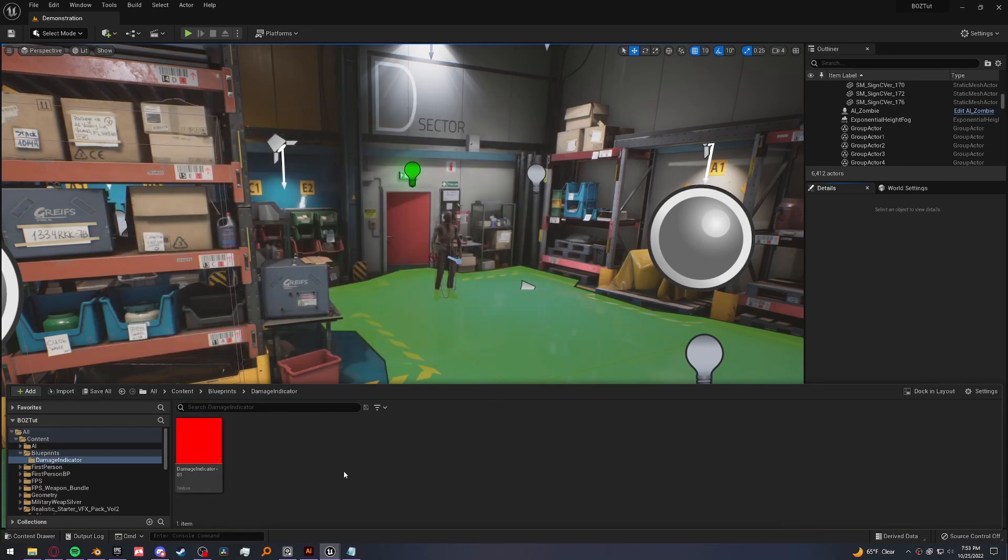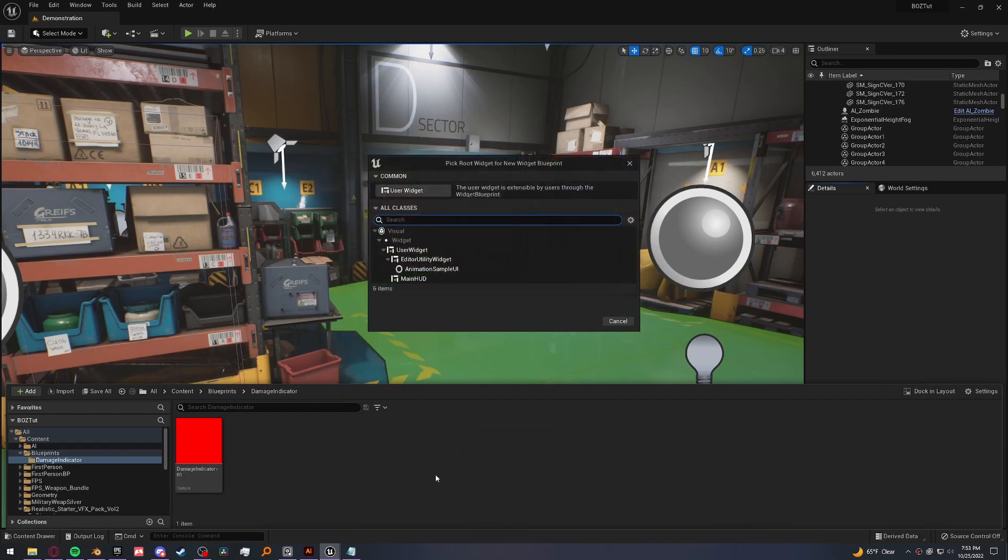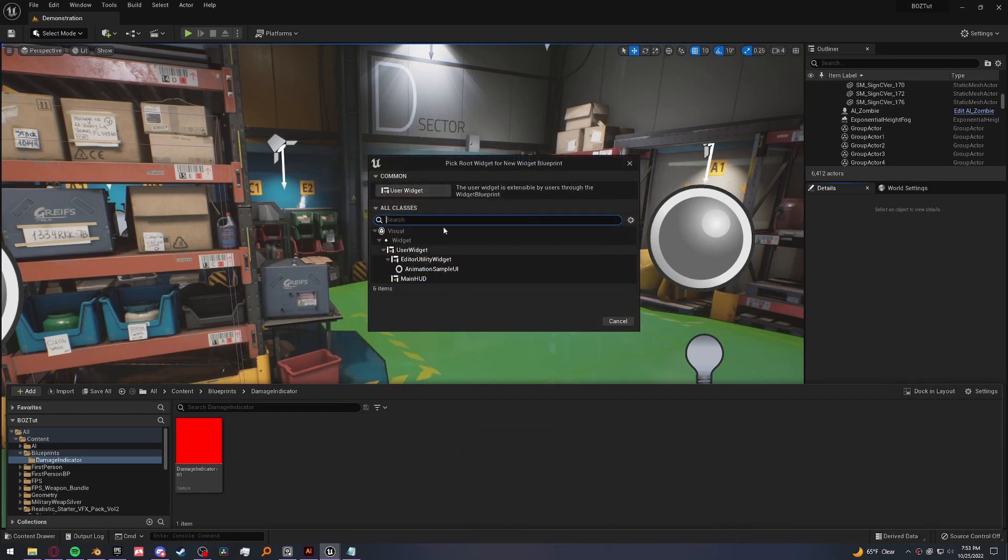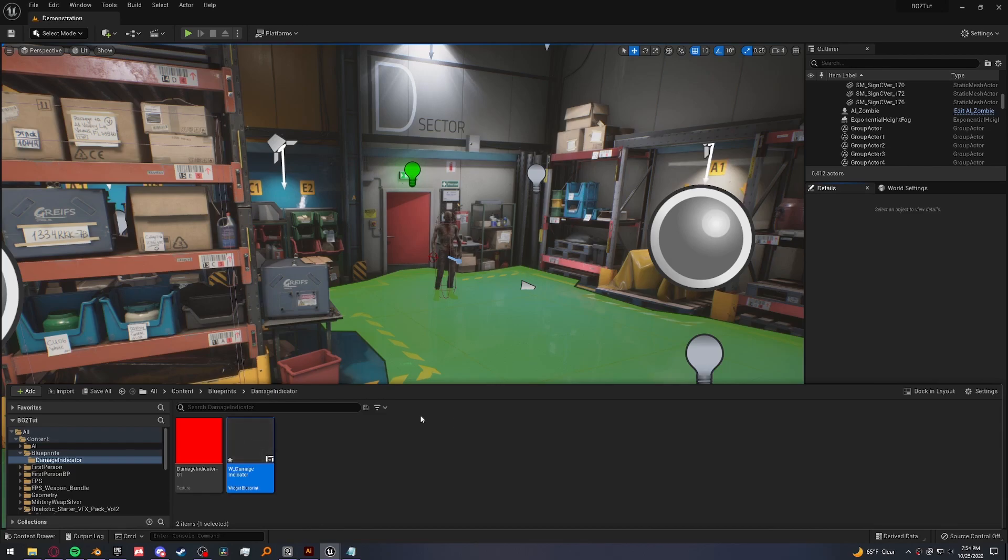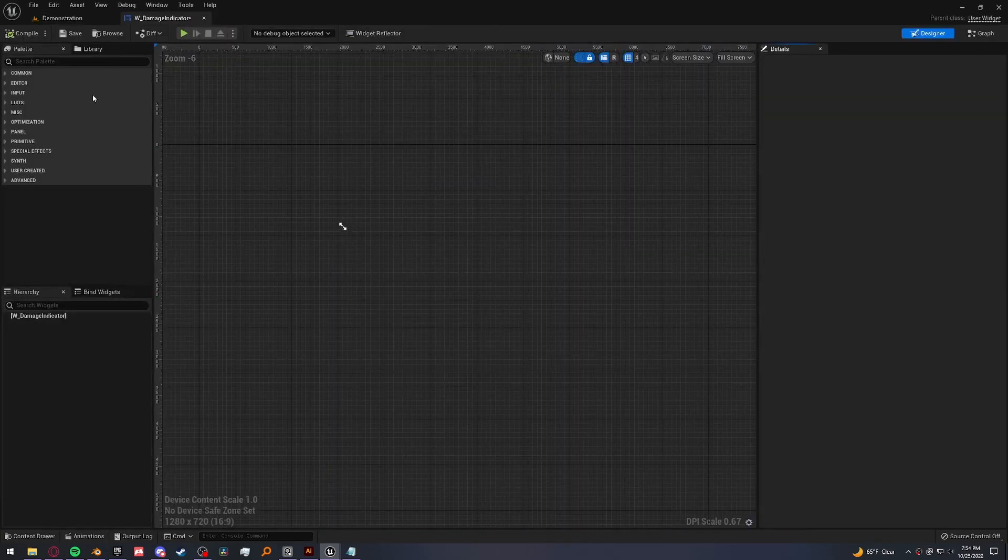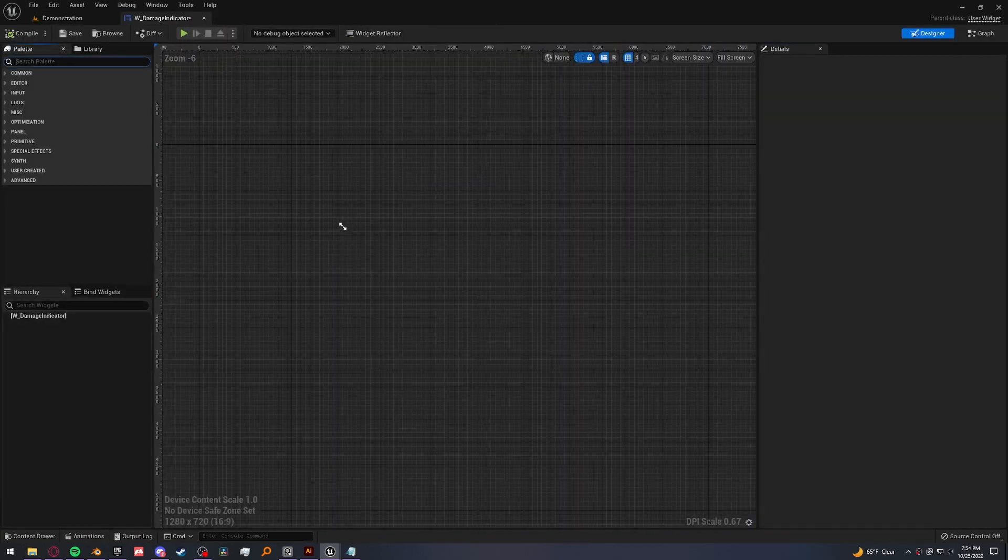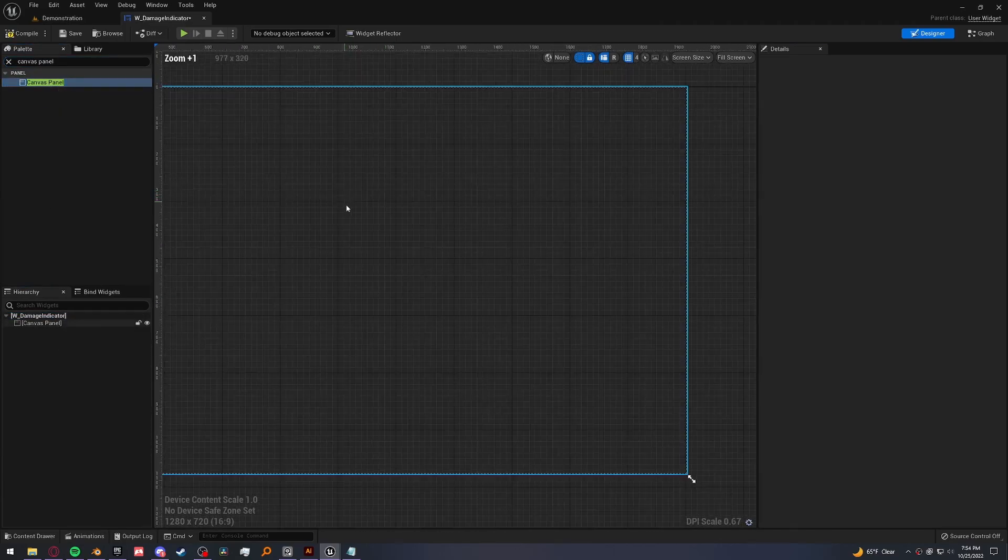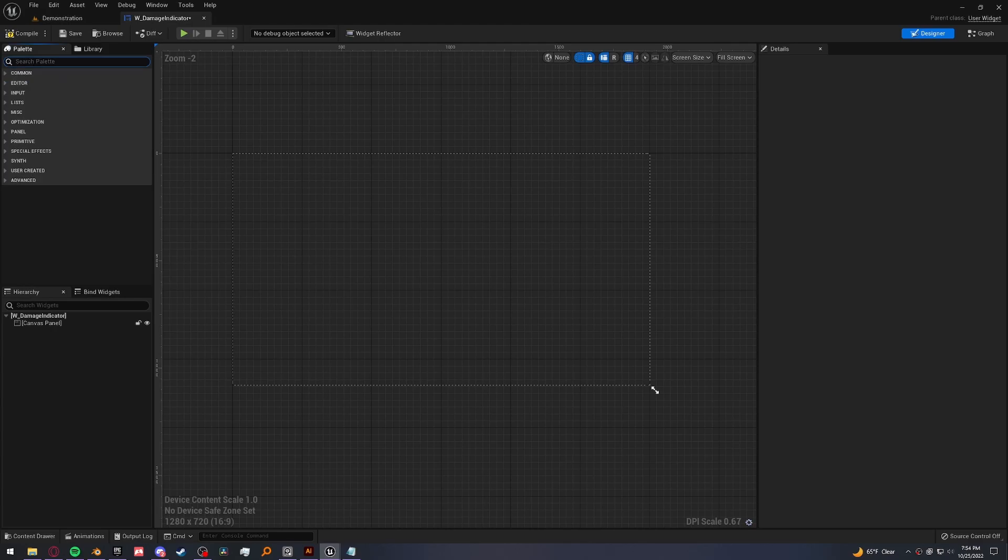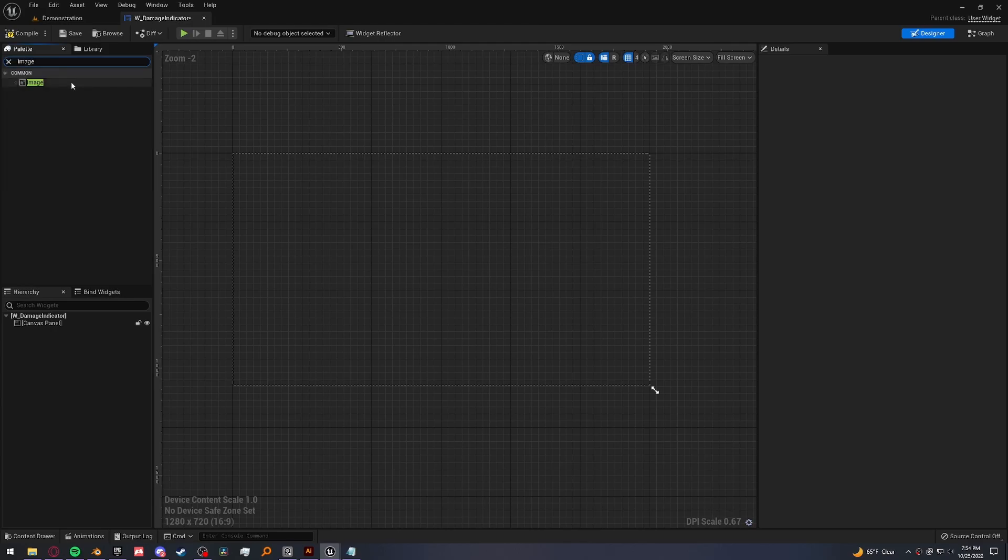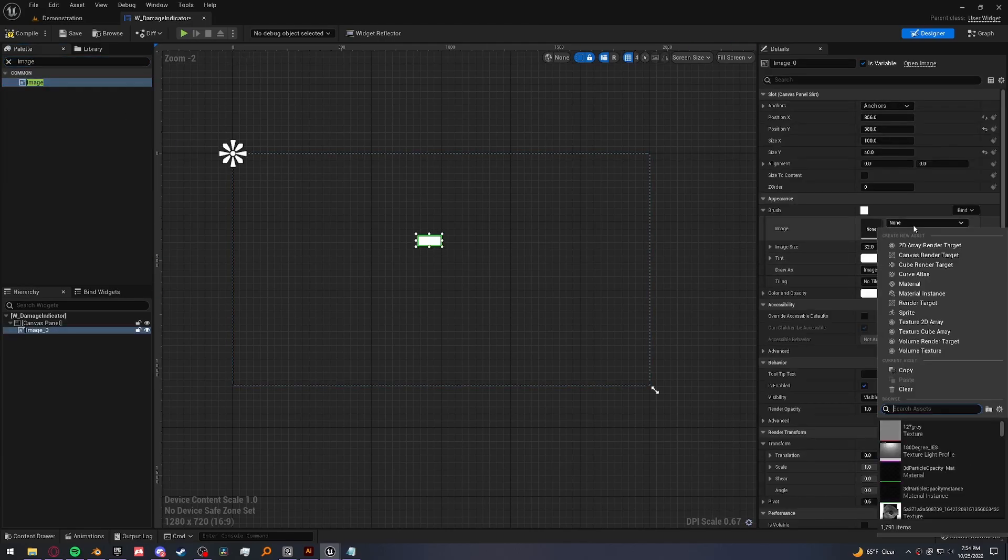Since we want this displayed on our screen, we're going to have to put it on a widget. Now I'm going to make a new widget for this because we're going to be able to make multiple at a time. So new widget, user widget, and we're going to call W a damage indicator. Go ahead and open it up. Add a canvas panel. And inside here, let's add our texture. Set the image to the new one we just imported.